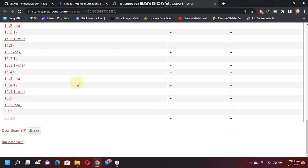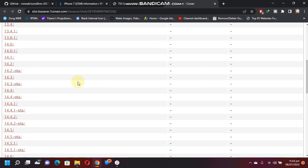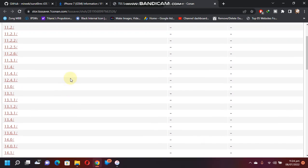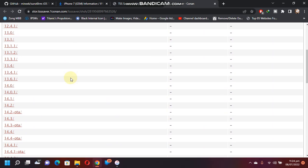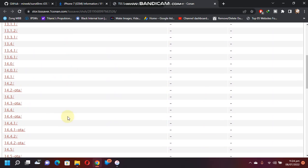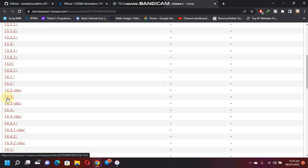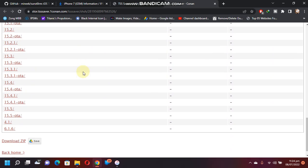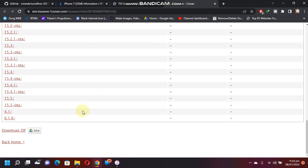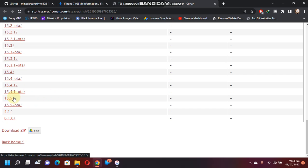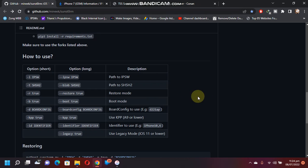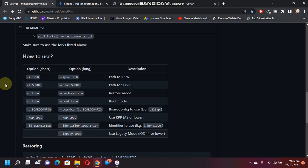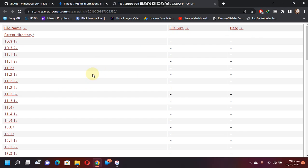As I have told you earlier, you can use any saved SHSH2 blob from here. For example, I want to downgrade to 14.3, but I don't have the blob for 14.3. I will just scroll down and use the blob that is saved, for example for 15.5, and this tool will work and will tether downgrade your device. This will work with any SHSH2 blob, but it should be valid.